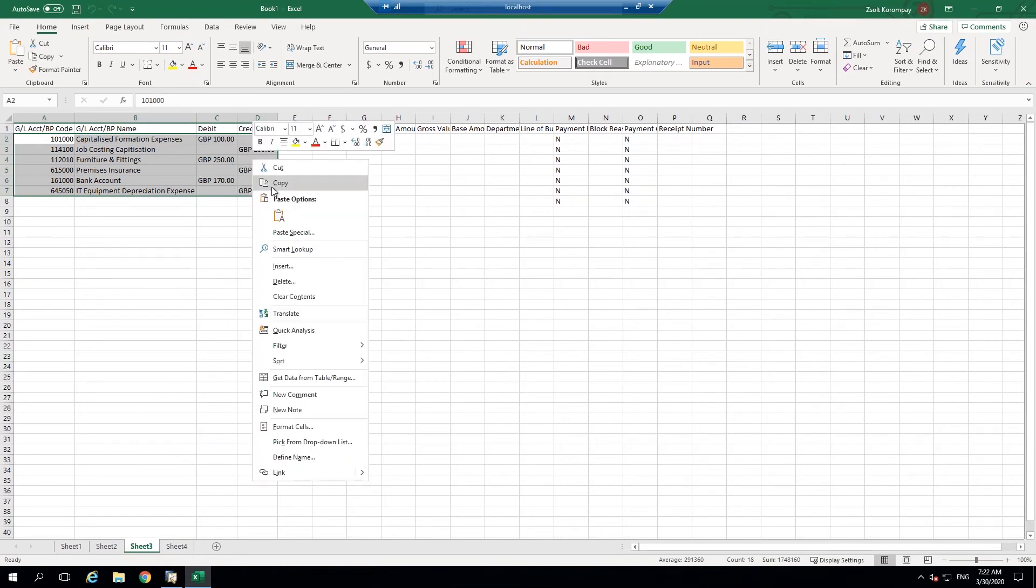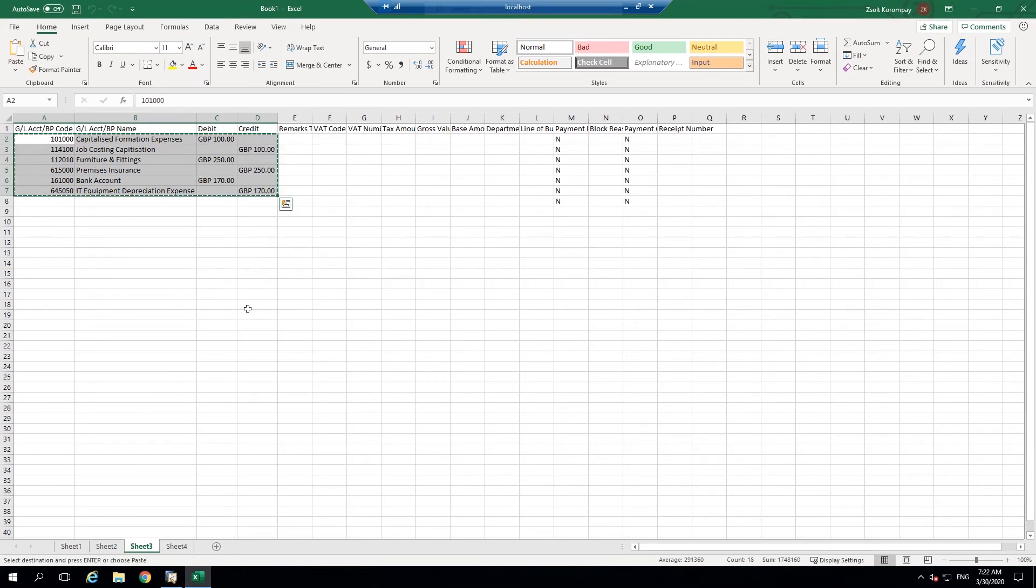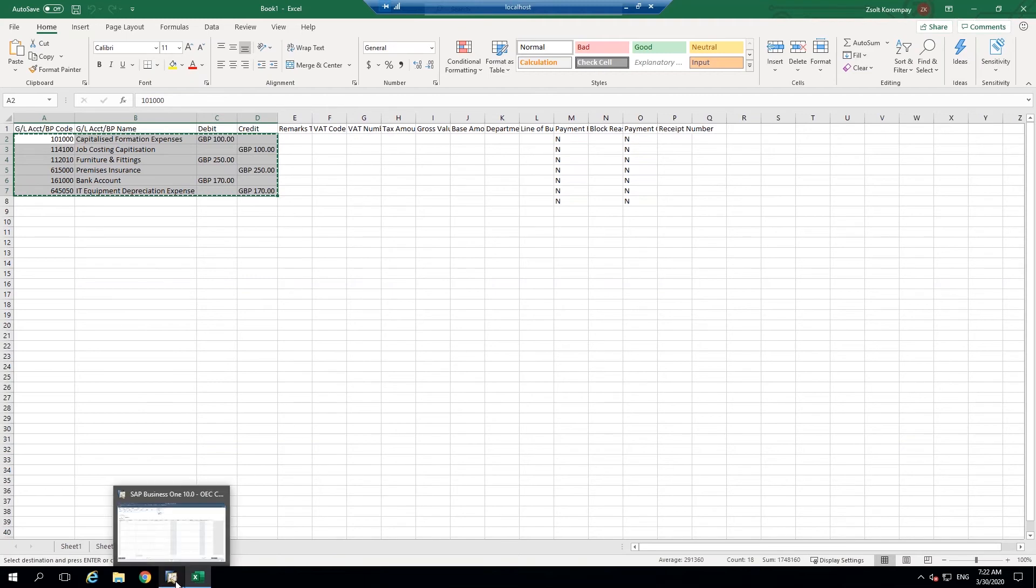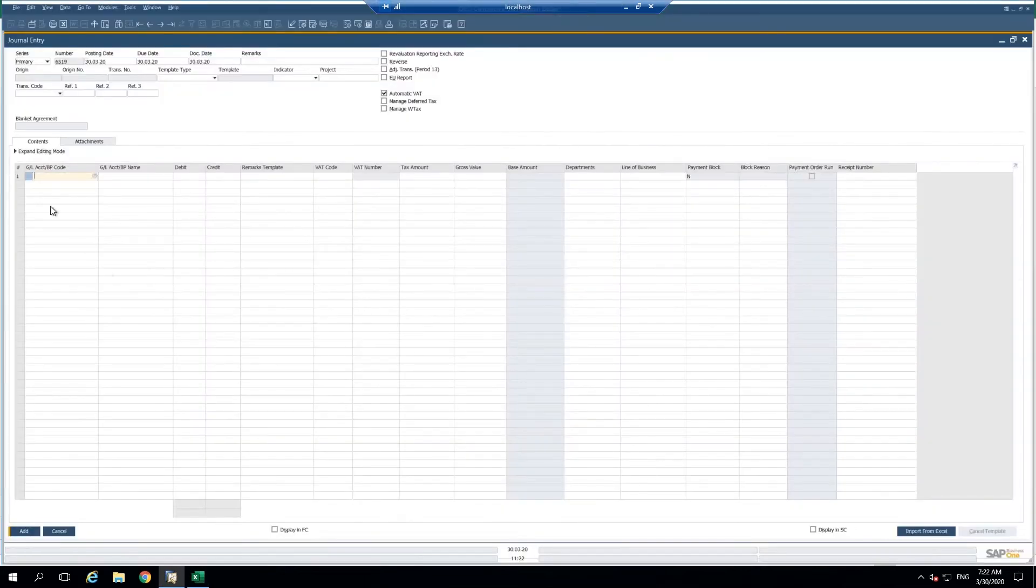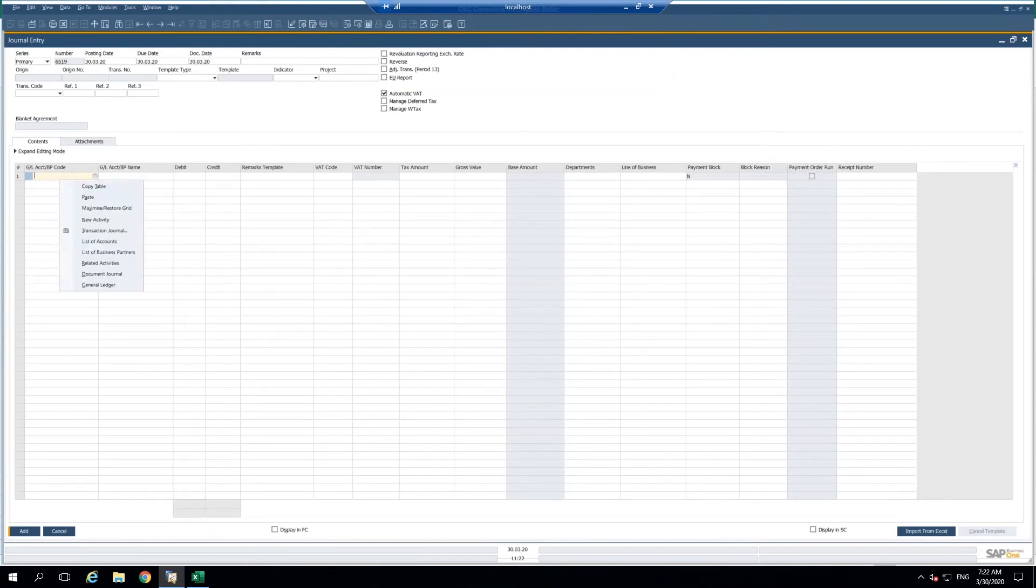So I'm going to go ahead and copy again, the same sort of thing we're doing. We're going back in and we're going to paste the line level details into this journal entry screen. I'm going to right click into the cell and I'm going to paste.